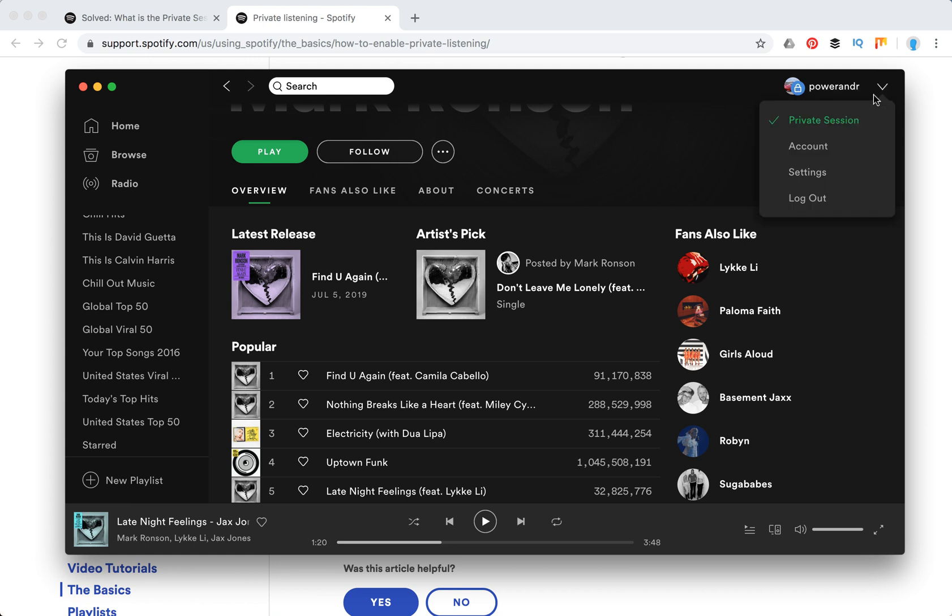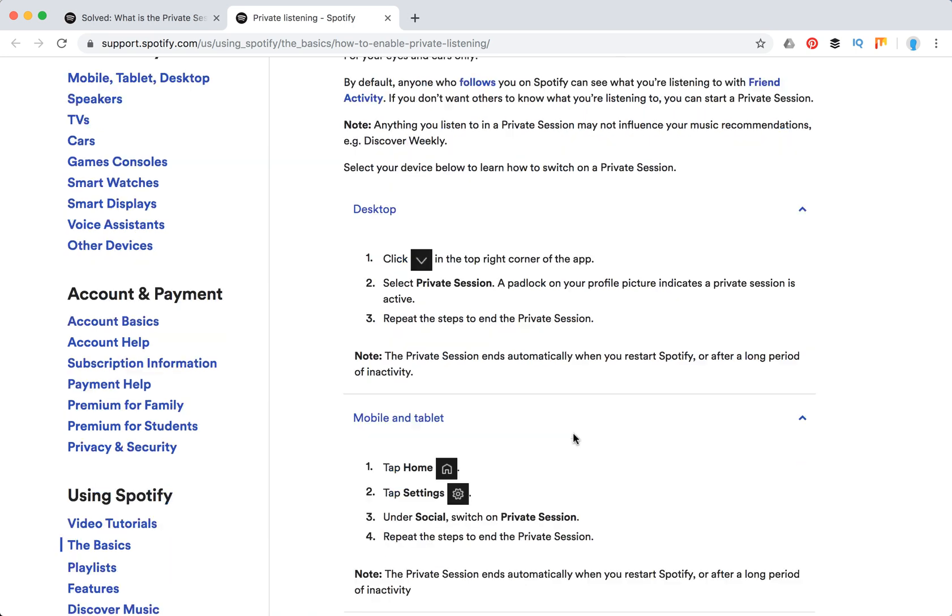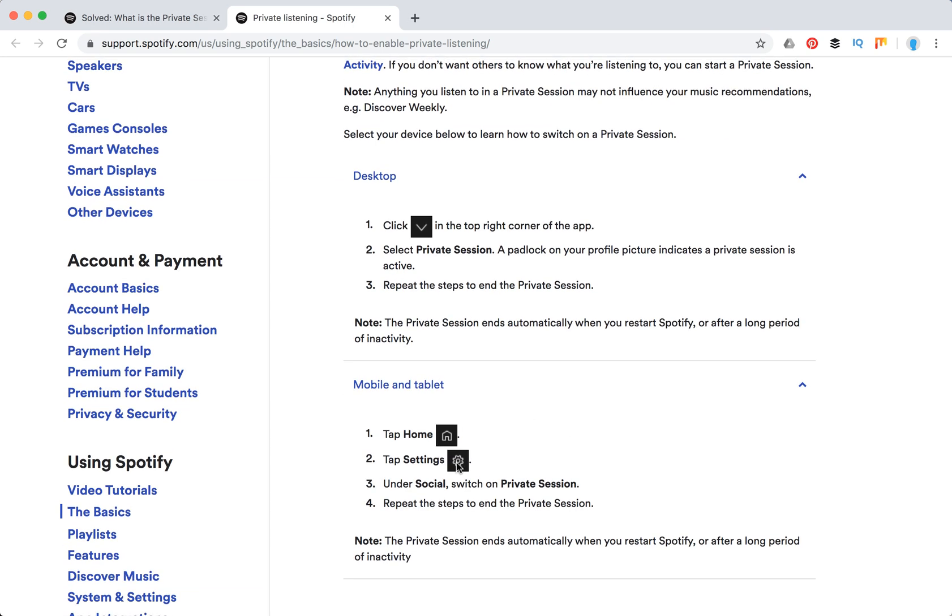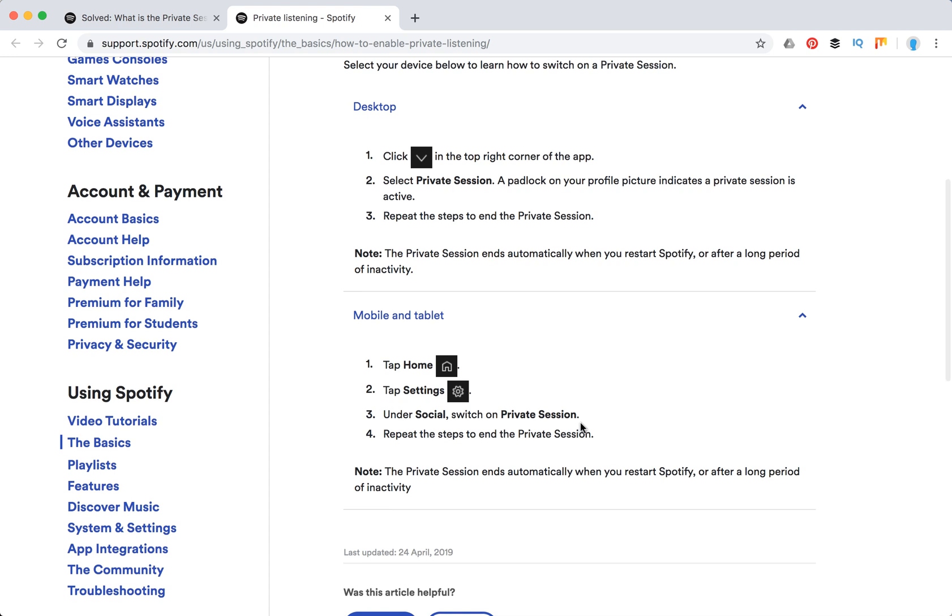On mobile you just click home, you can click settings. Under social, switch on private session and repeat the steps to end private session.